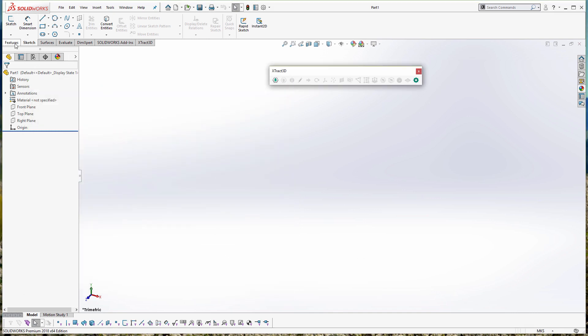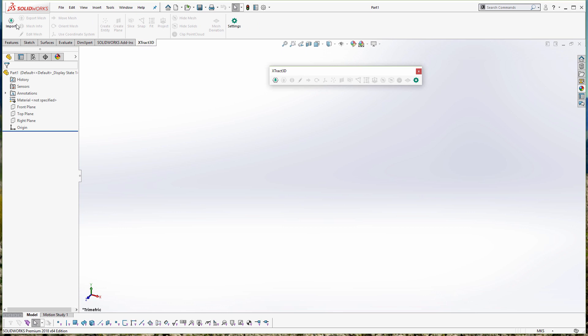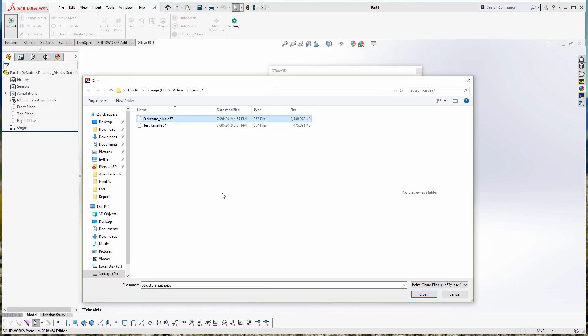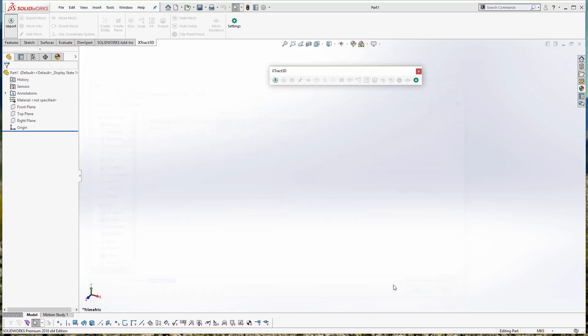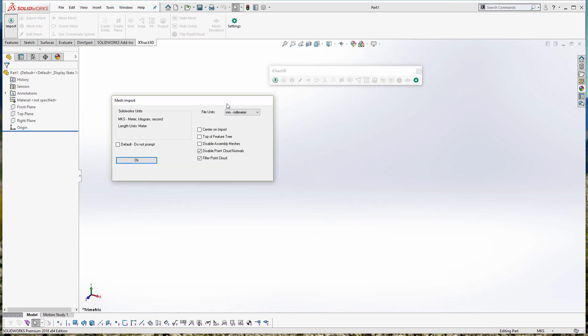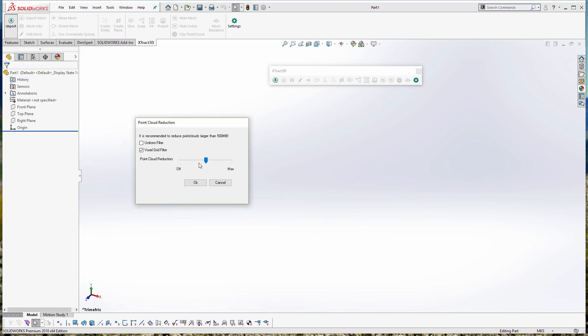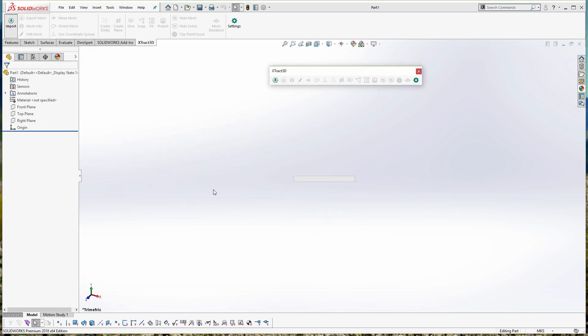So the first thing we're going to do is import the point cloud. One of the first things we want to do is set up the correct file units. For point clouds, especially for terrestrial data that's usually in meters, you need to set your SOLIDWORKS document as well as your import settings.